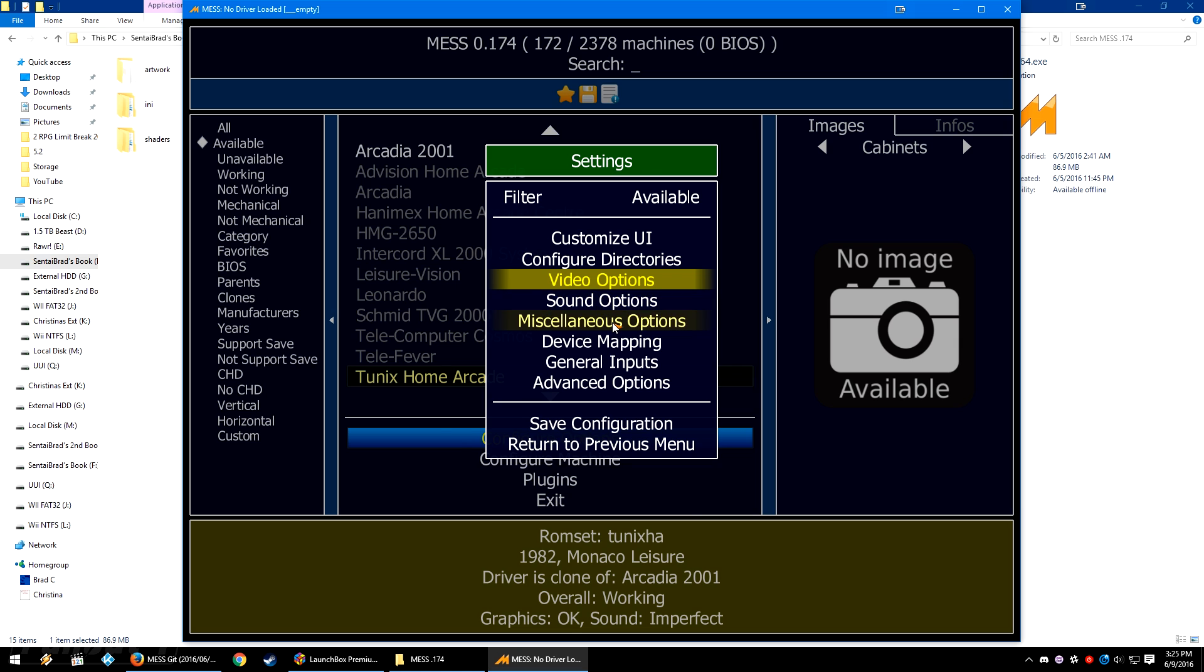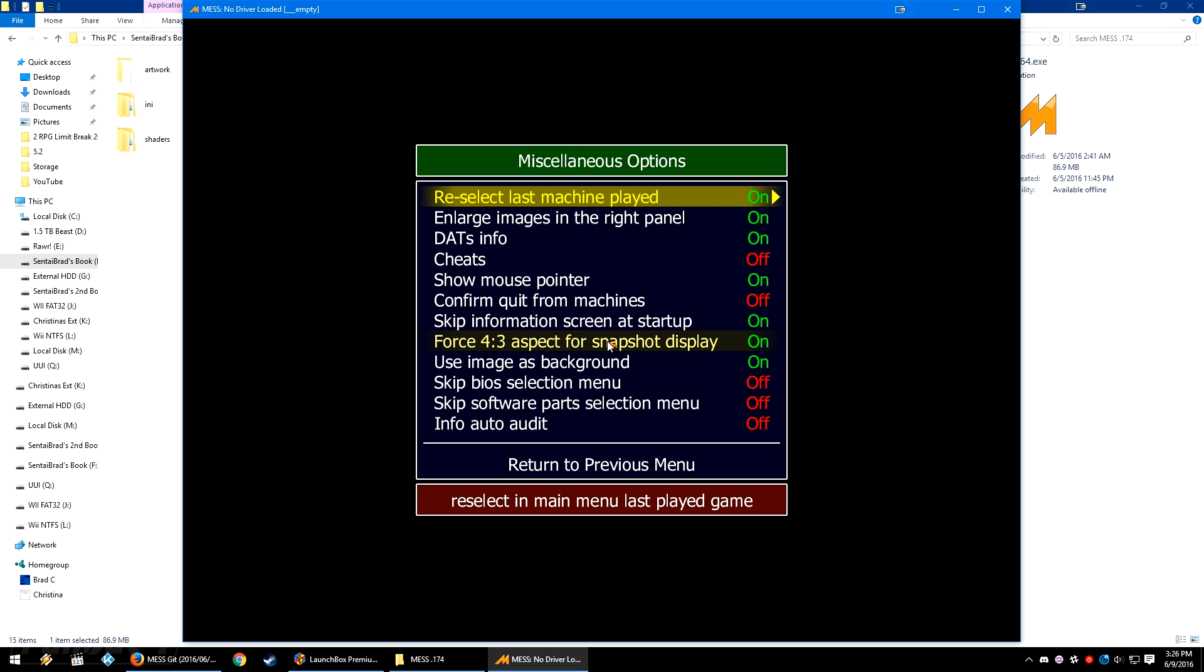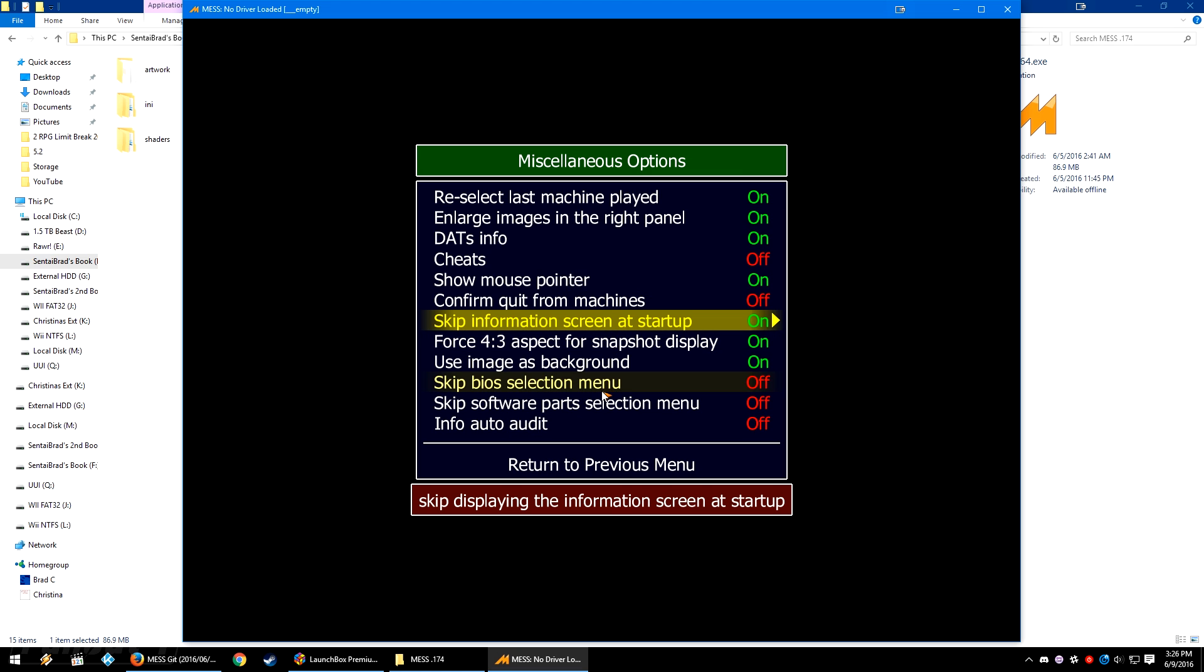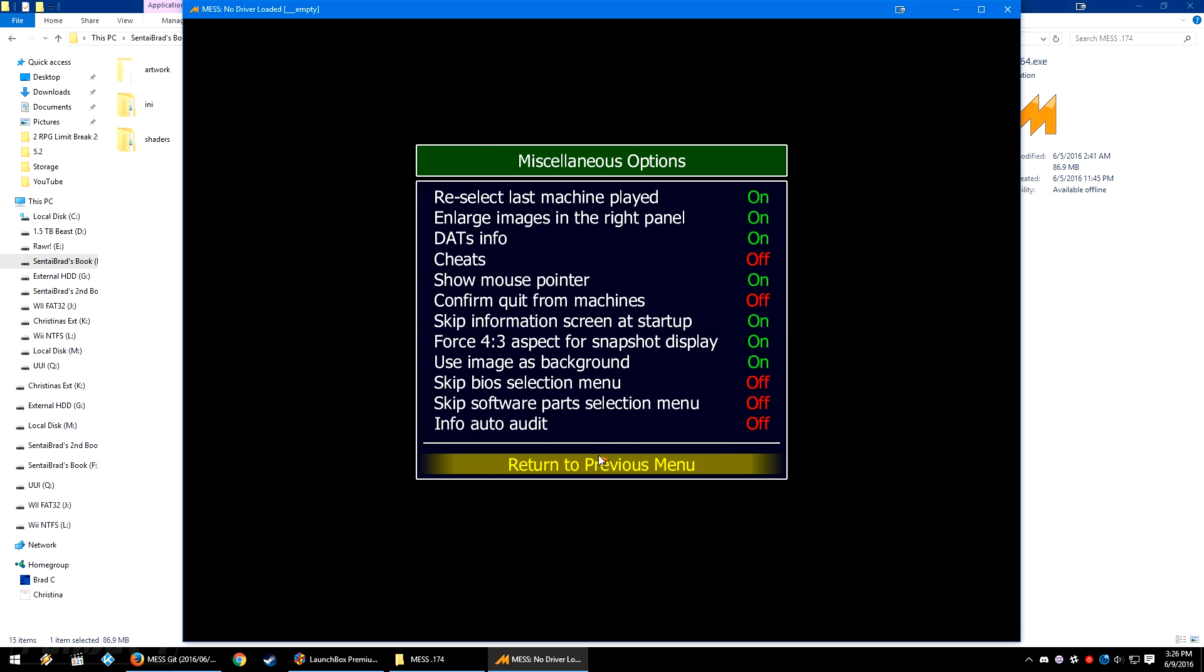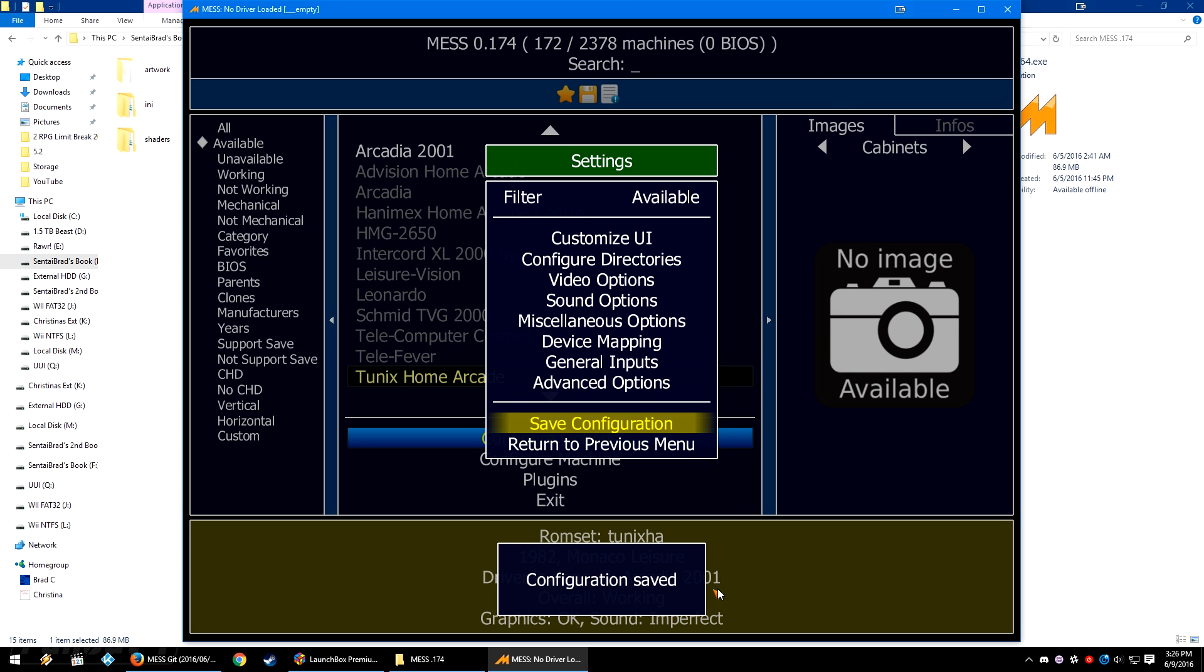We're going to back out. You can change the sound options if you want, miscellaneous options. And we're going to double click on skip information screen at startup so that it says on. This is also another common command line that people will use for MESS, and if you enable it here in the settings we're good to go. Let's back out one more time, save configuration. Configuration has been saved.